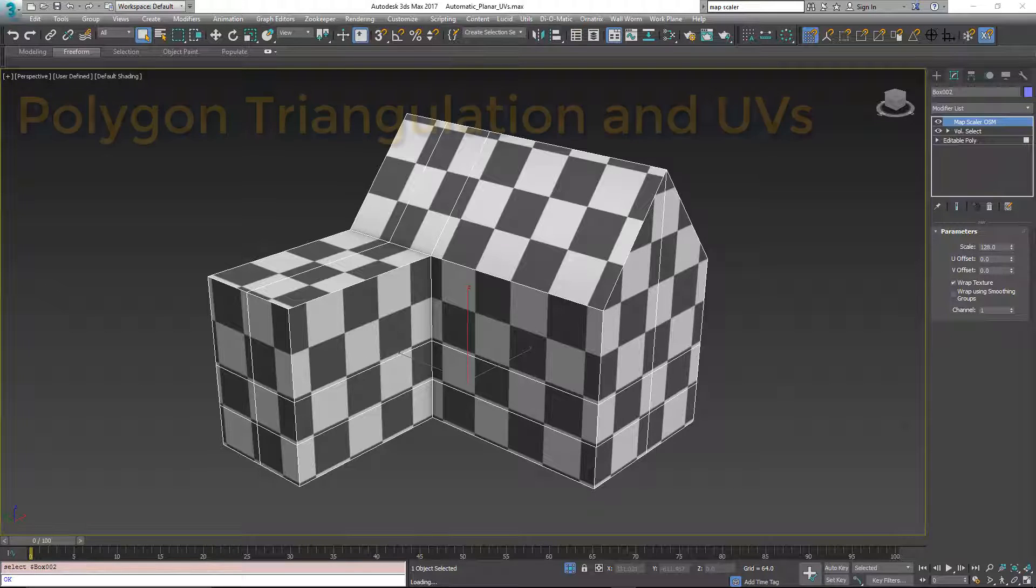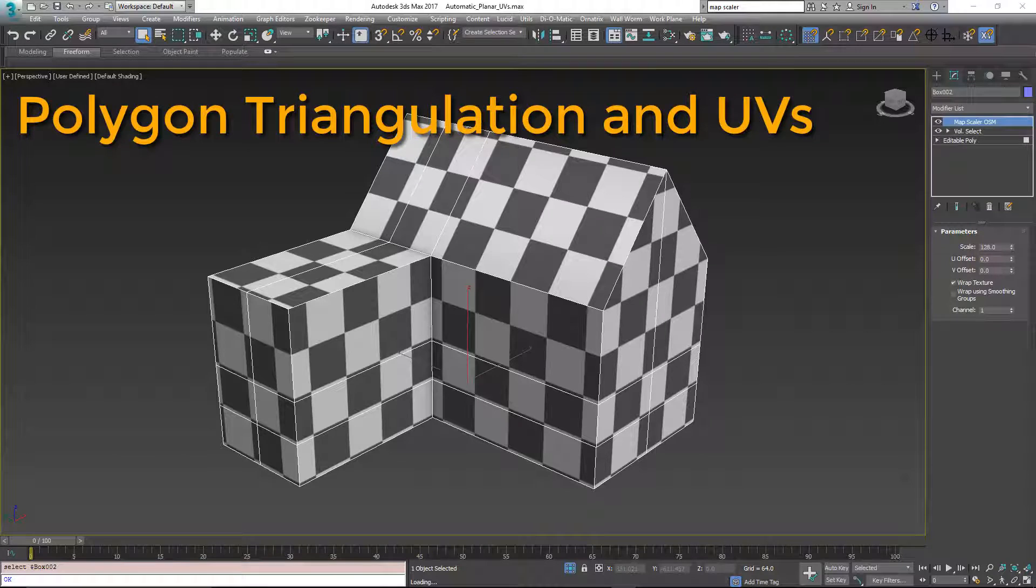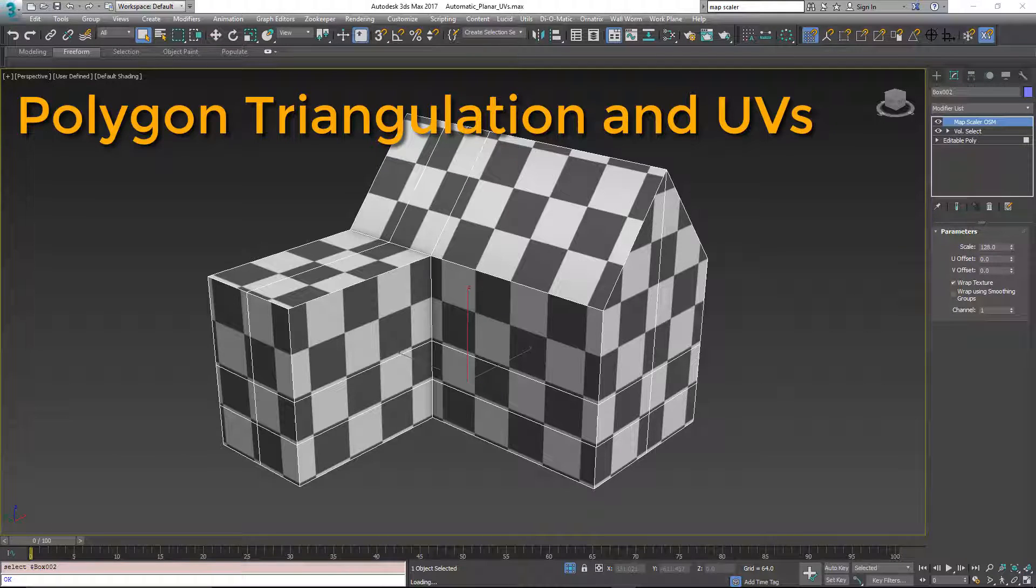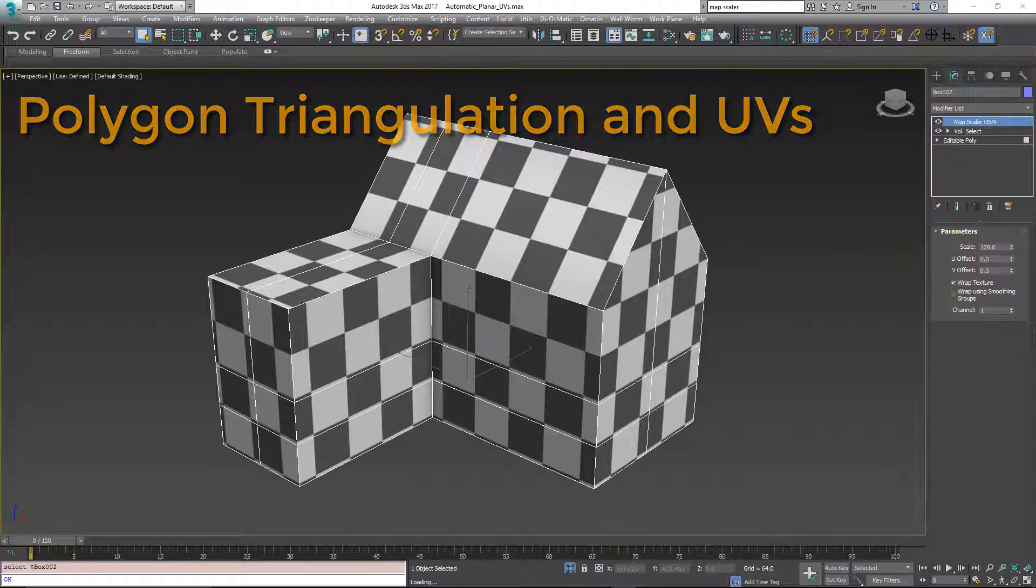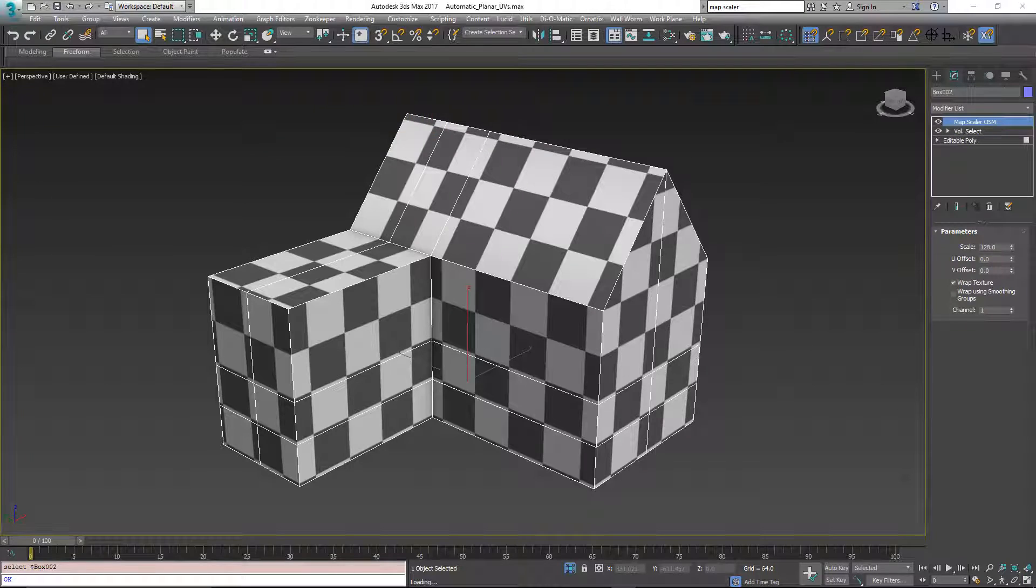Hi, my name is Sean Olson. This brief video picks up from the last video on using the map scaler modifier for unwrapping simple geometry. In this video, we're going to discuss the difference between tris and polygons and how triangulation can affect the way the modifier works.